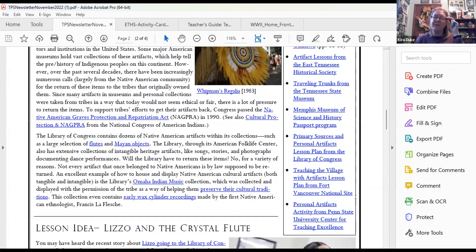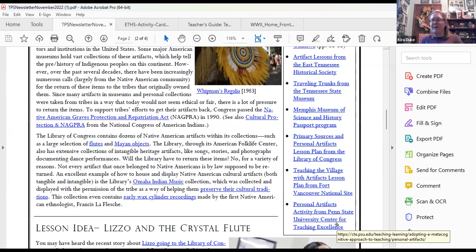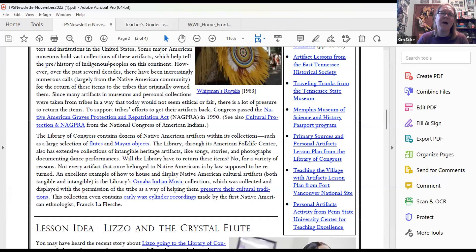There's a lesson plan from the Library of Congress called 'Primary Sources and Personal Artifacts,' and a personal artifacts activity from Penn State University Center for Teaching Excellence. Both are basically outlines for how to create a lesson having students bring in artifacts from their own lives and teaching them to analyze those artifacts to pull information. This is a great way to introduce teaching with artifacts with something they can actually bring into the classroom and touch and feel — because unfortunately with museum artifacts they won't be able to handle many of those. This way you get that tactile experience to answer questions like how much does something weigh.